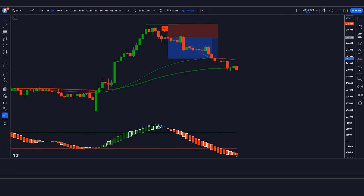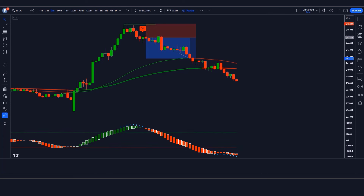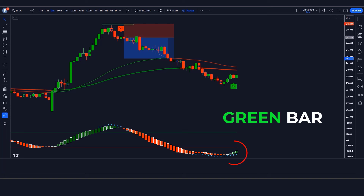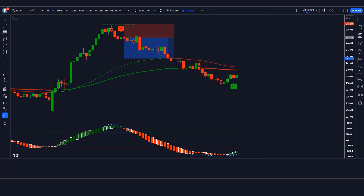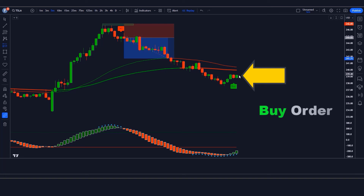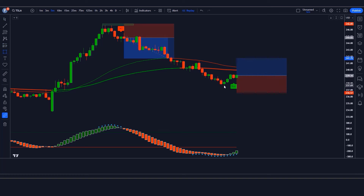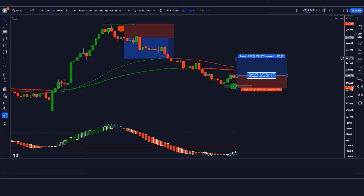For a long position, three conditions must be met: the TT indicator gives a buy signal; the Matrix Series indicator candle is green below the red line; and the market forms a bullish candle. If all conditions are fulfilled, we place a buy order. Stop loss is placed at the previous market low, and the risk-to-reward ratio is 1:1.5.